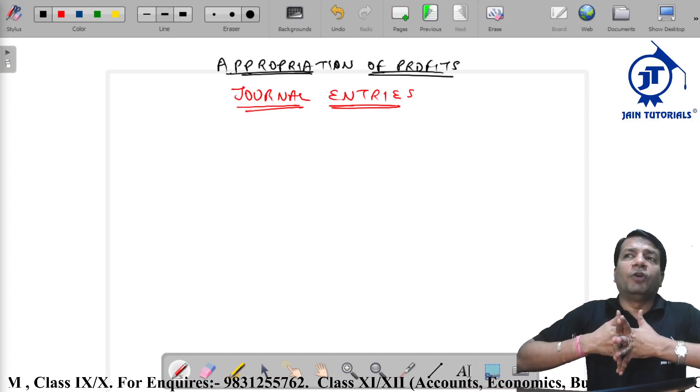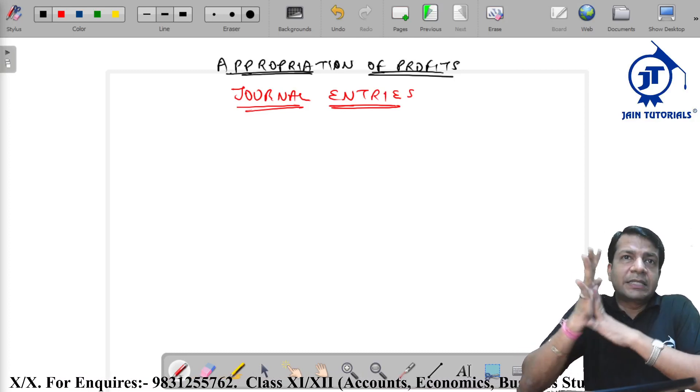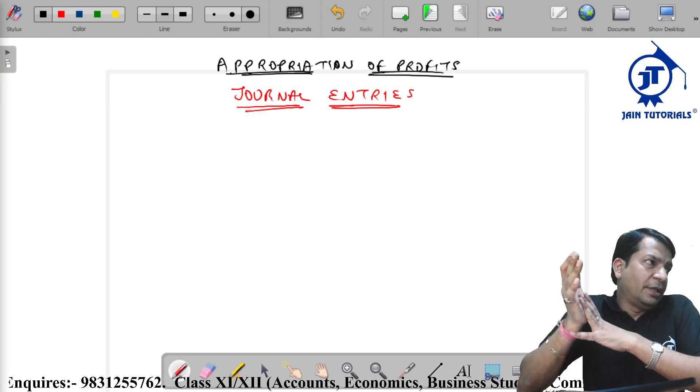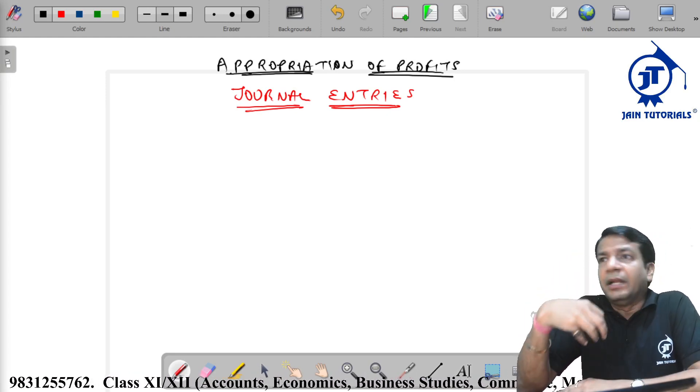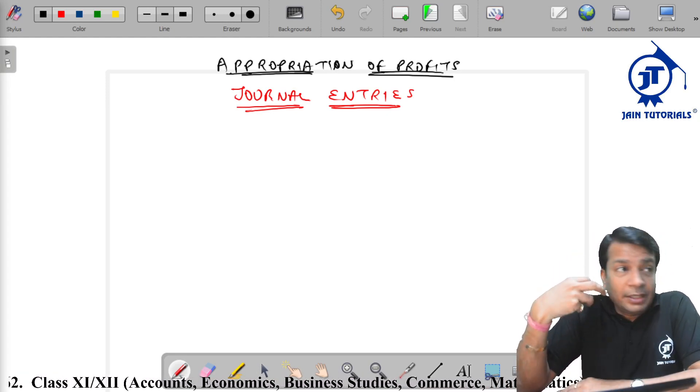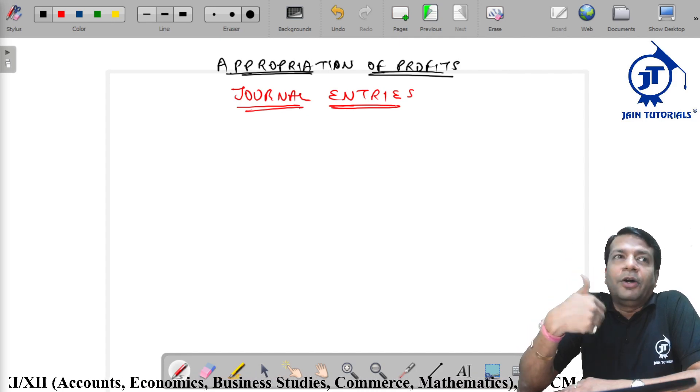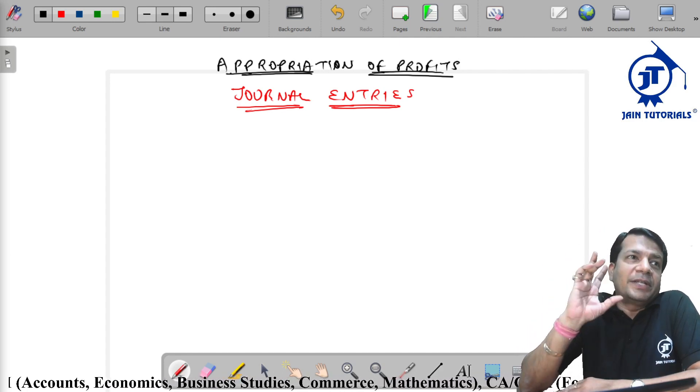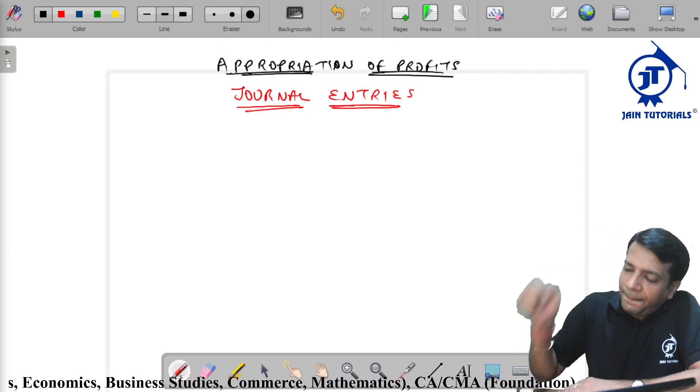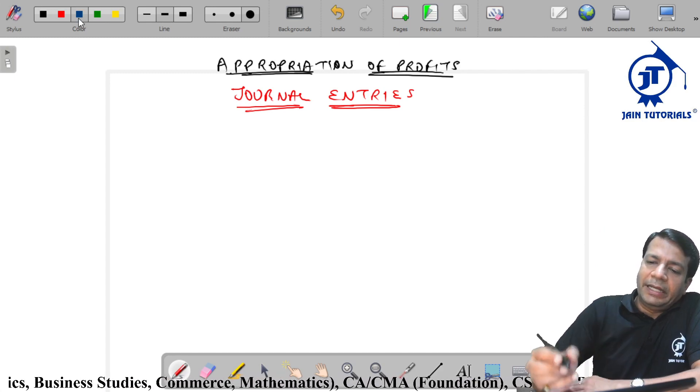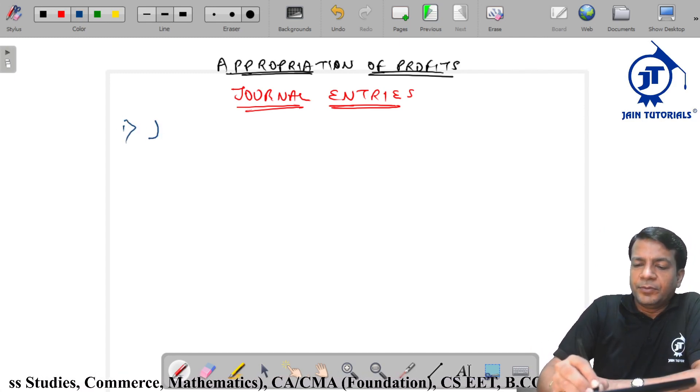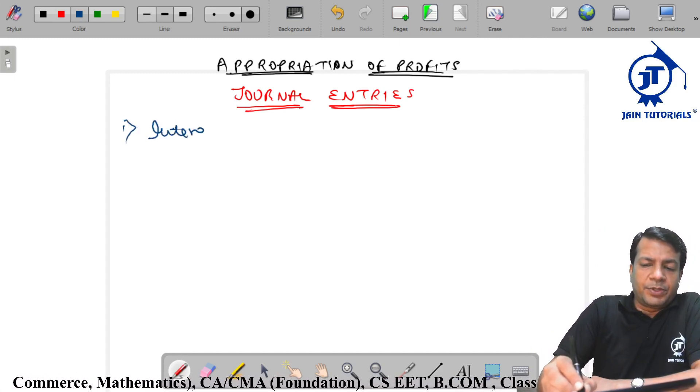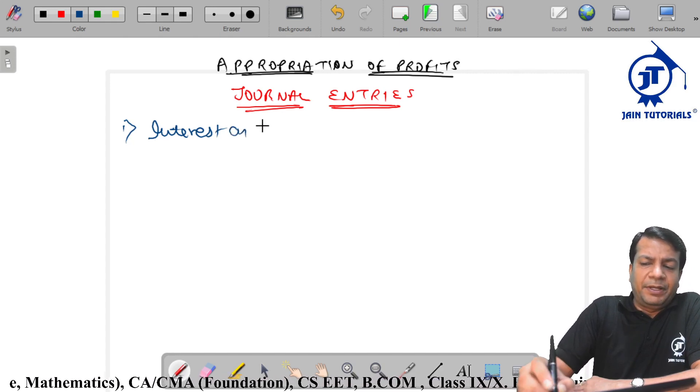Appropriation of profits journal entries are very easy and basic entries. But if you have not done the exam, then the journal entries are gone. So here we go with the entries. First thing, suppose entries with respect to interest on capital.